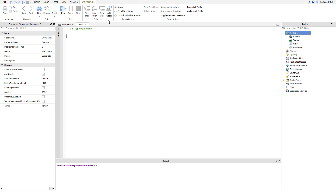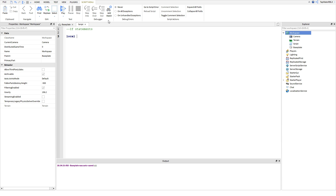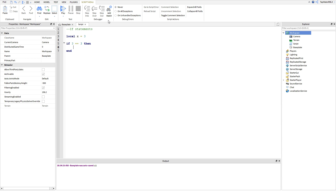Okay guys, so let's go ahead and make our first if statement. Before we do that, let's make a variable, because we're going to need one. So we'll do local x is equal to 3. And we're not going to use that just yet. So here we go — type in if. You're going to do if 3 == 3, then. So I'm going to explain all this right now. If is the keyword for an if statement, and then 3 is just a number.